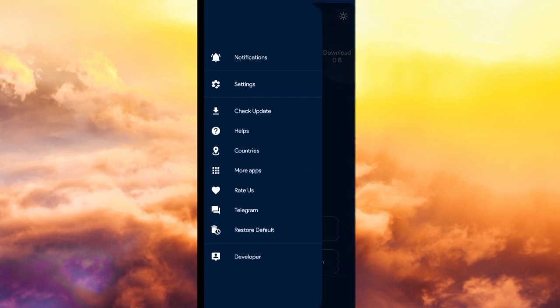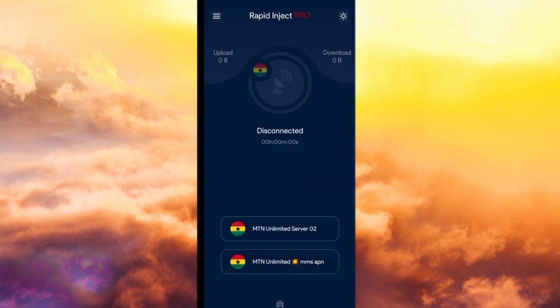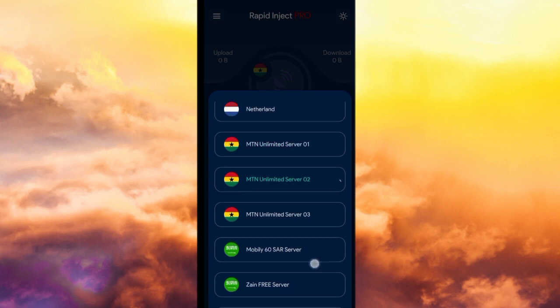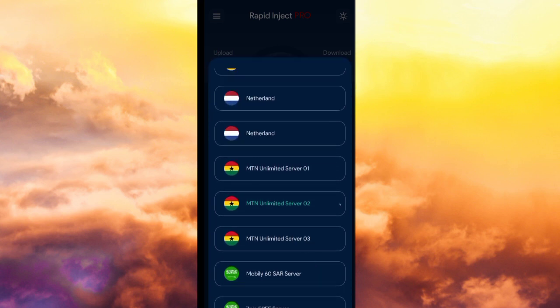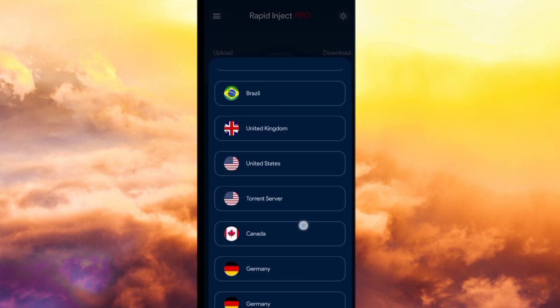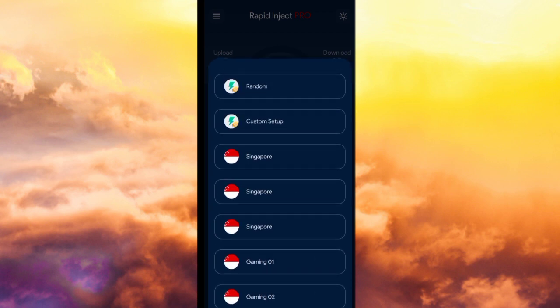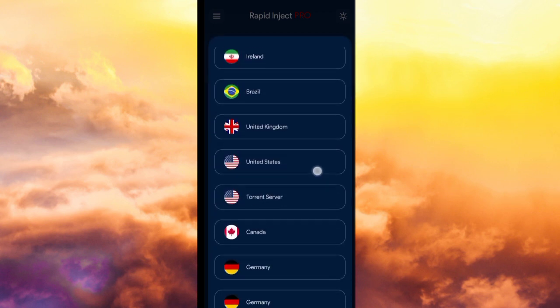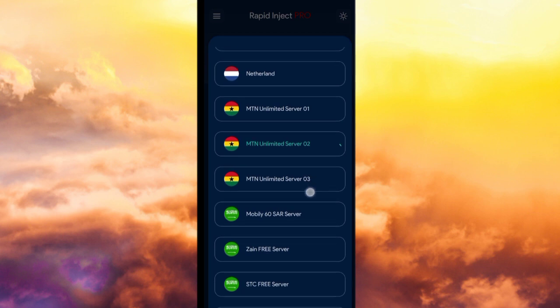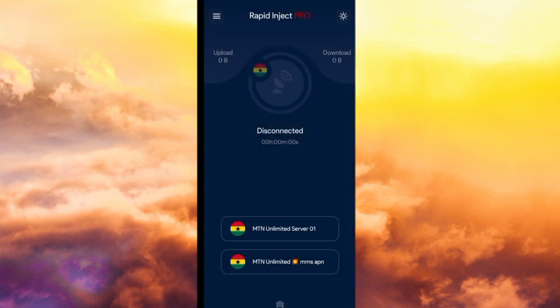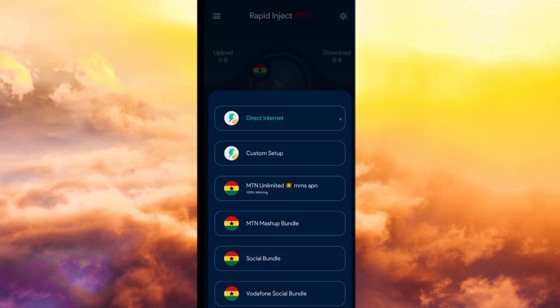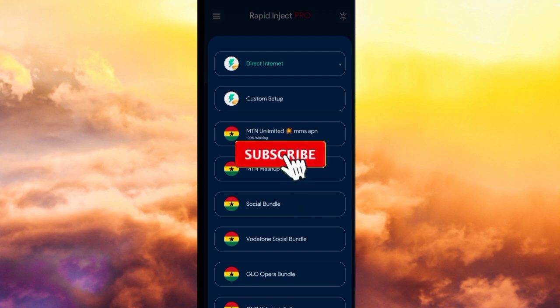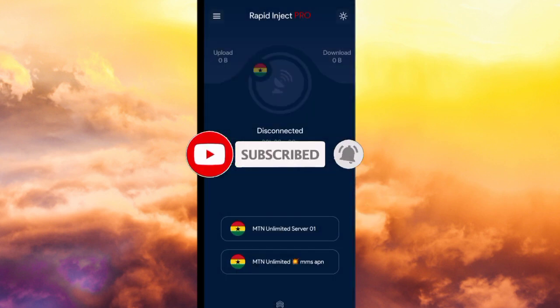When you come here you select country and you choose Ghana. If you're in Ghana or whichever country you are, you have to scroll down to your major network. We have MTN unlimited server one, two, three. You can use any of them. I will use server one for now. I used server two not long ago.